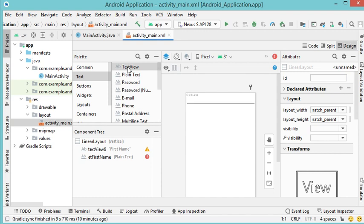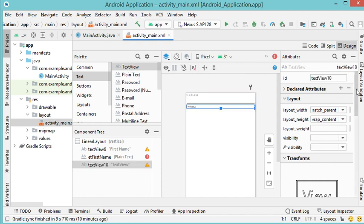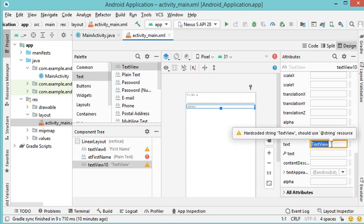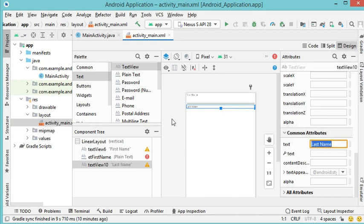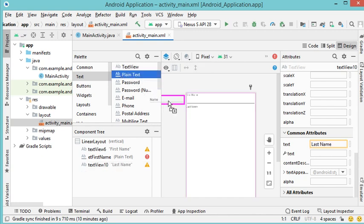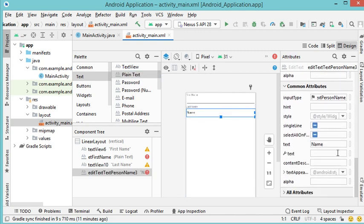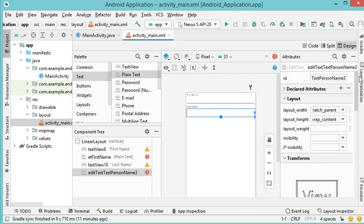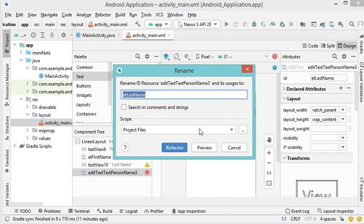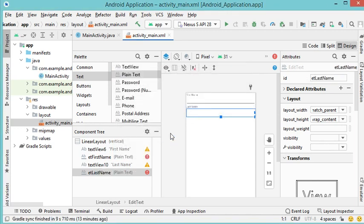Now let's add a new TextView and modify its text to 'Last Name'. Let's also add a new EditText by selecting Plain Text and dragging it into place. I want the text attribute to be empty, and I also want to provide an id for this EditText so I can access and modify it from Java code. I'll call it 'et_last_name'. Let's click Refactor.